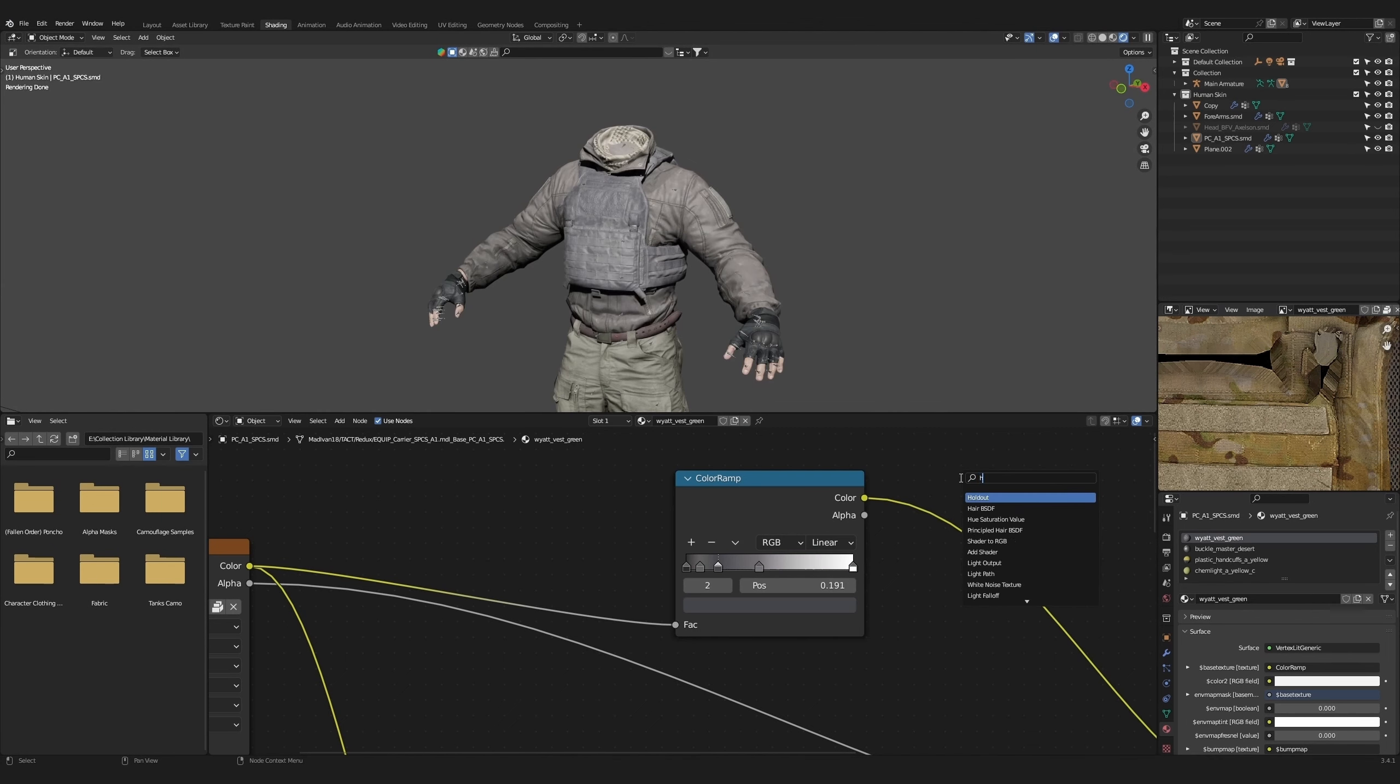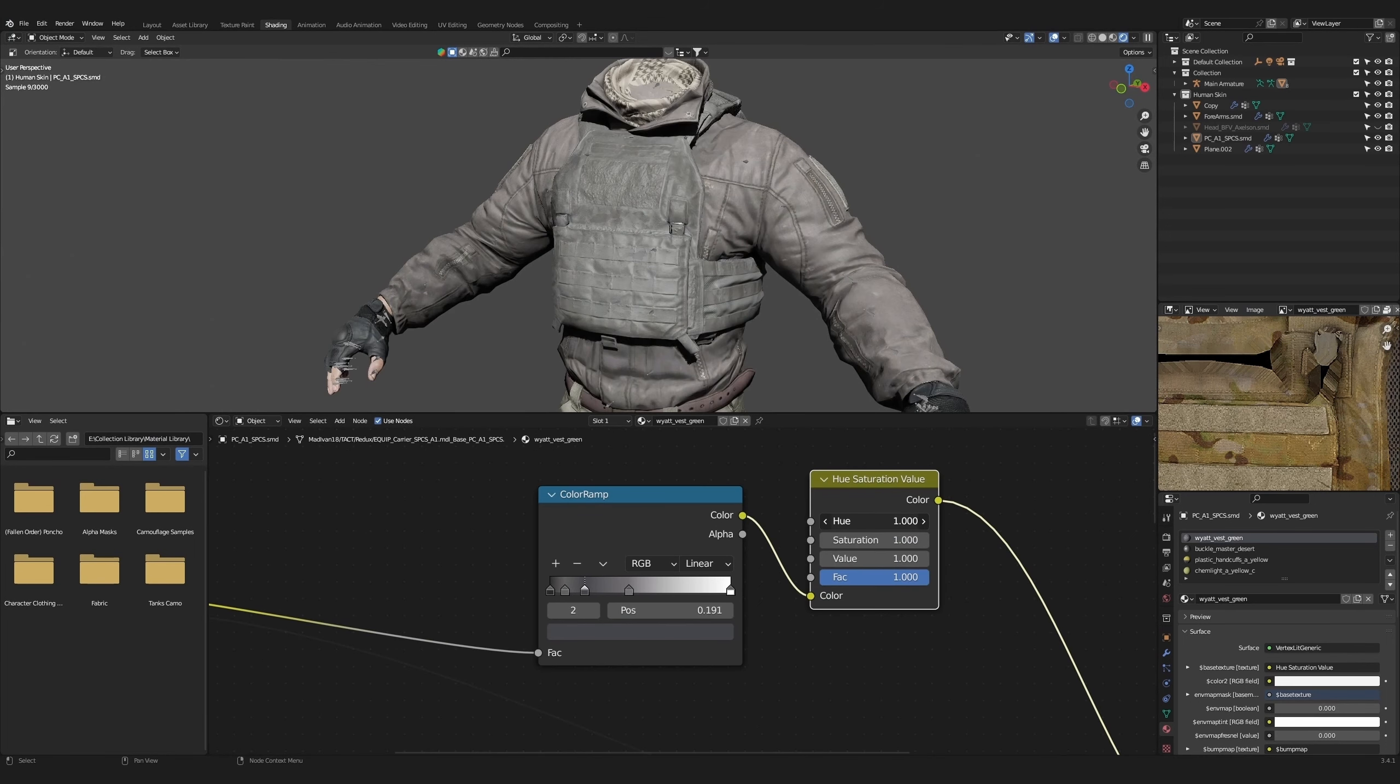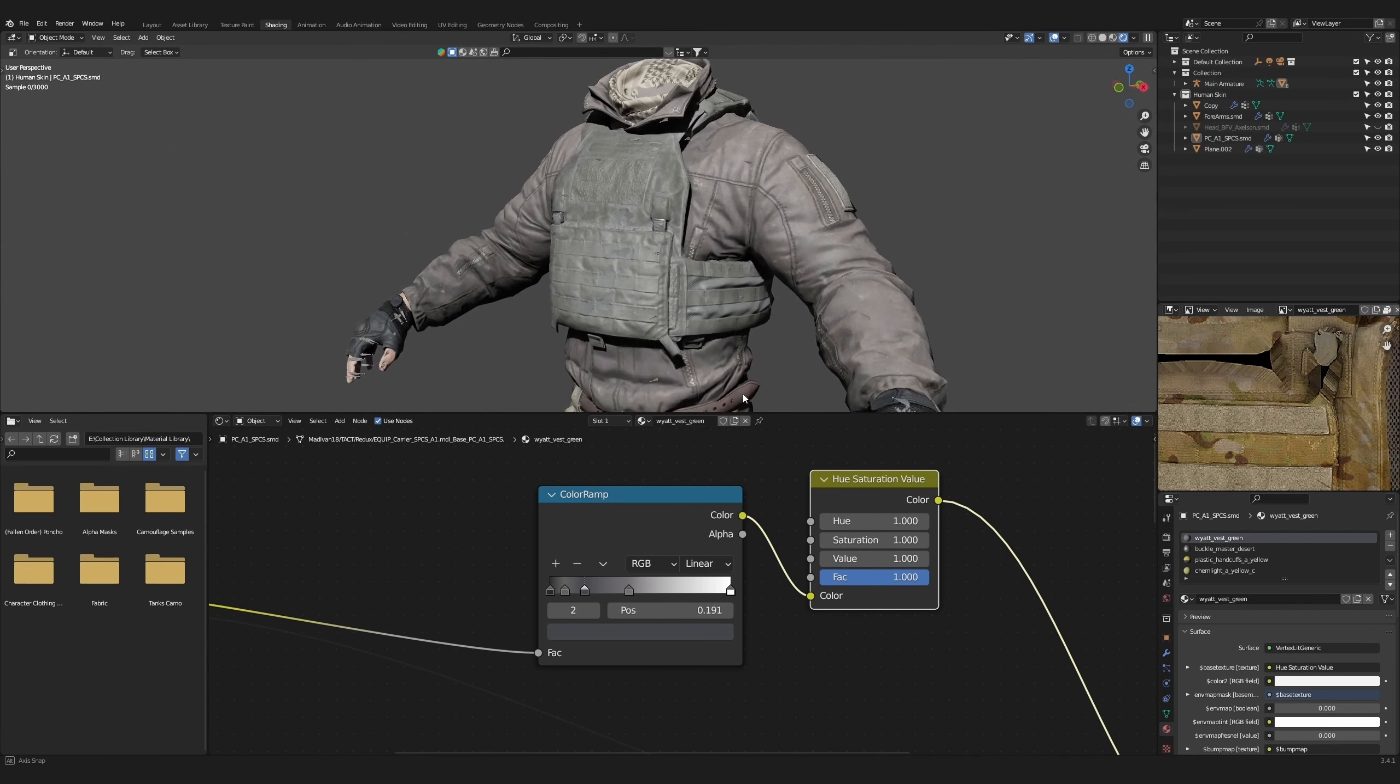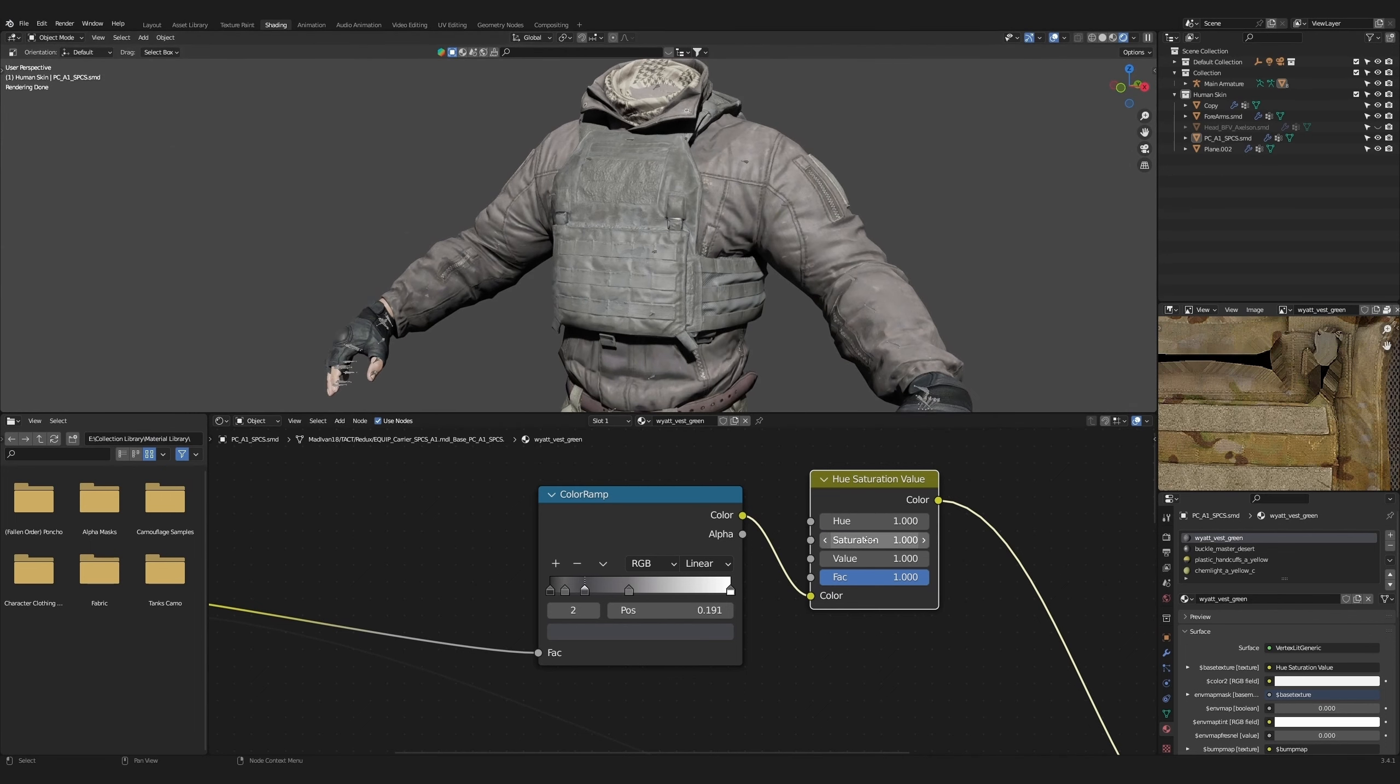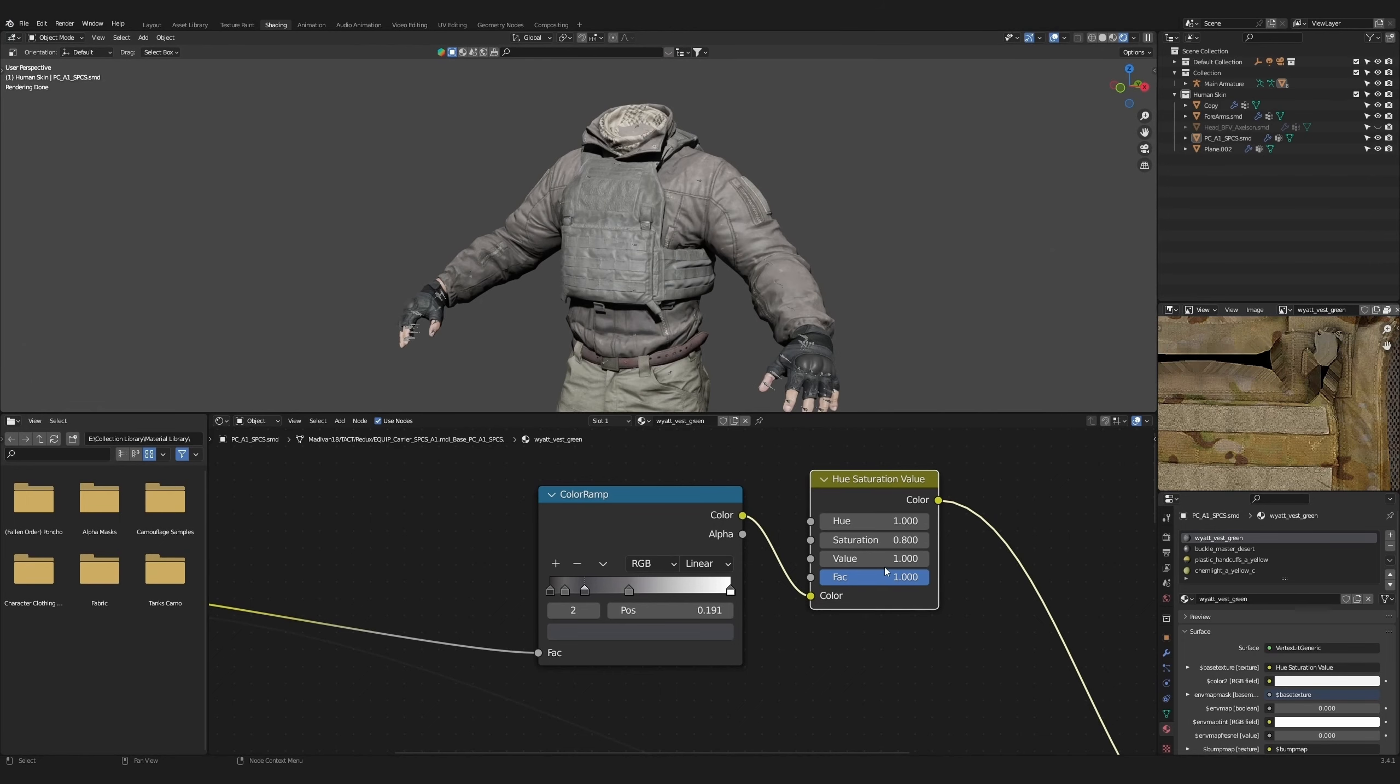For more control, Shift-A and add in a Hue Saturation node. Adjust the hue to 1, adding a green tint to increase contrast. Then, adjust the saturation to 0.8. To darken the plate carrier, we can reduce the value.